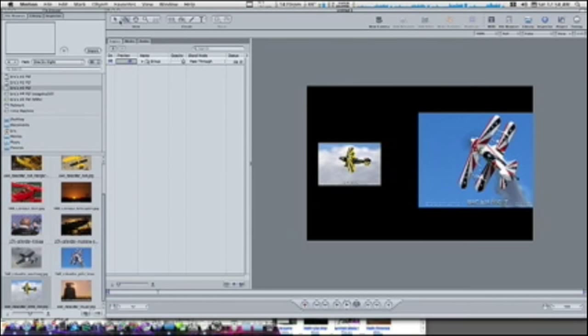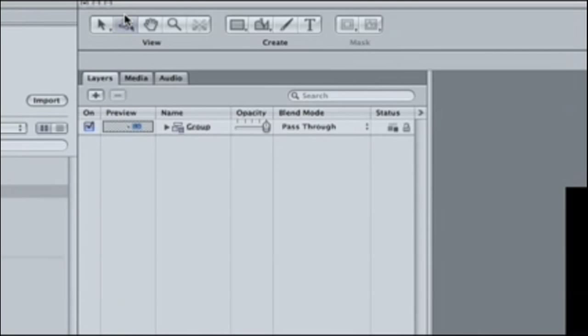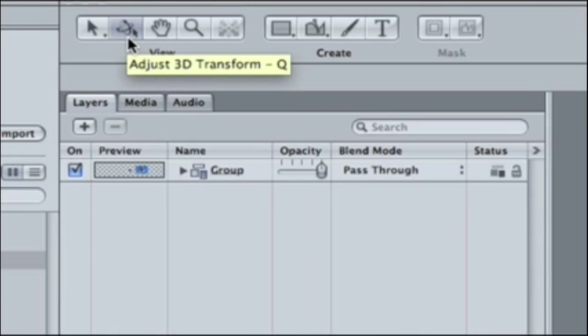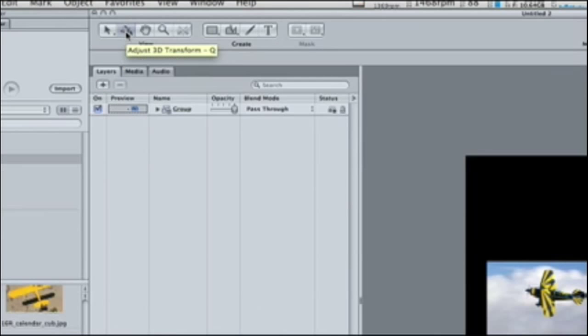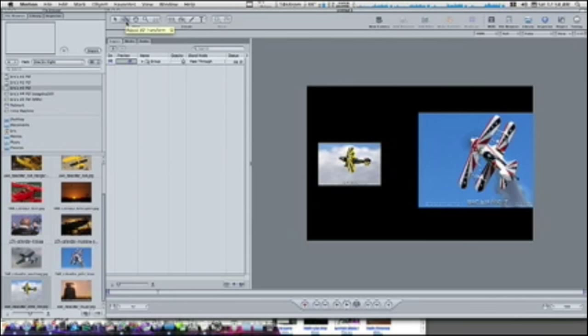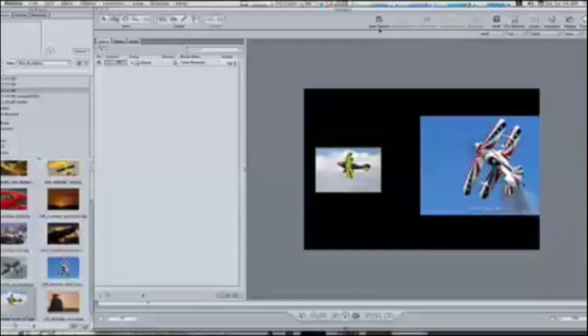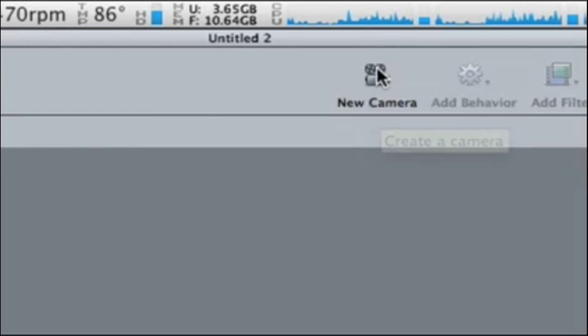I just went up here and selected my 3D transforms tool and just placed one behind the other and off-skewed them a little bit. So now what I want to do is, I'm going to go up here and I'm going to add a new camera.